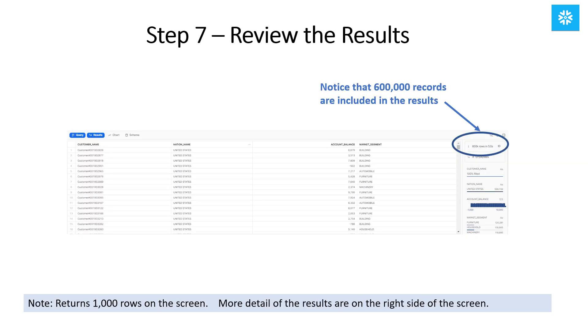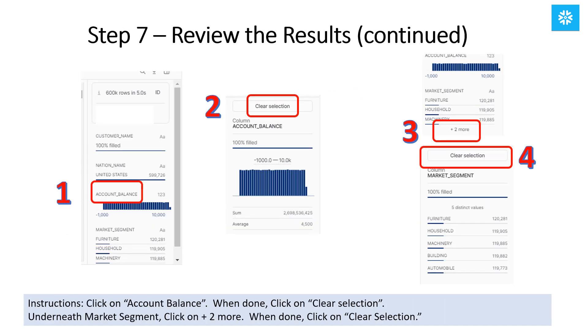You'll notice that the query results return 1,000 rows on the screen, which you can scroll through, and some additional details are available on the right side of the screen. You'll notice that there were 600,000 records included in the results that were returned. On the left-hand side of the screen, click on Account Balance. You'll see information such as the range of the account balances and the sum. When you're done reviewing, click on Clear Selection.